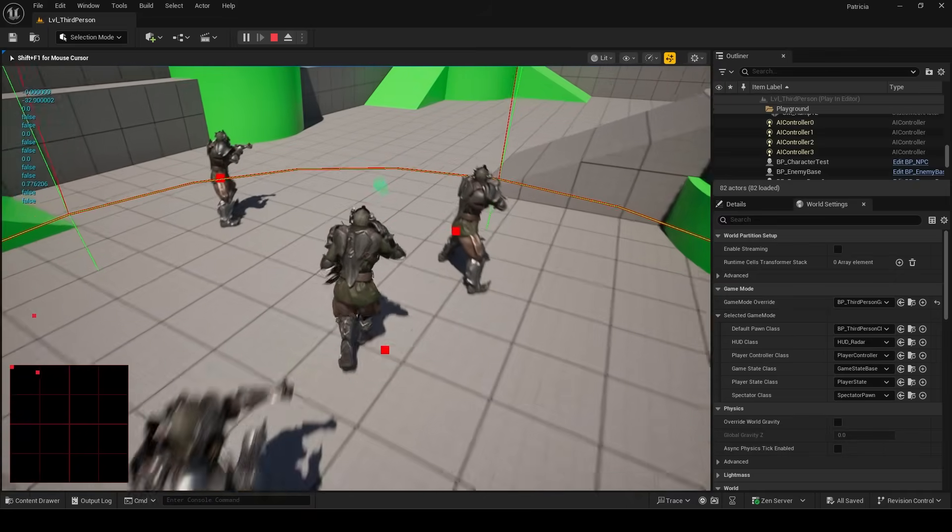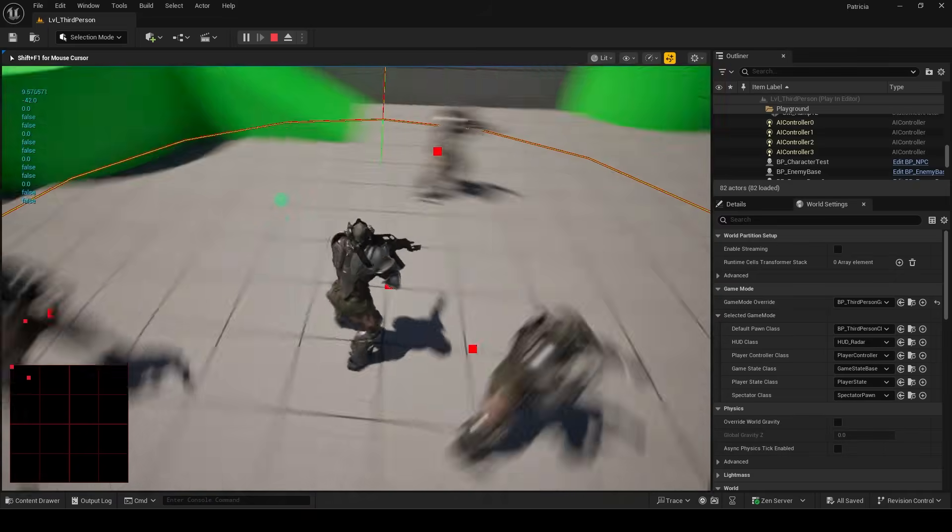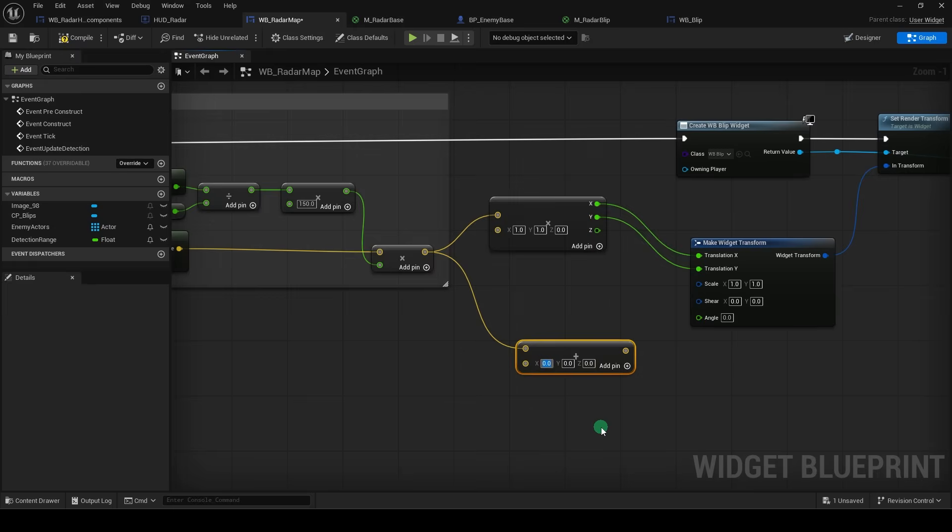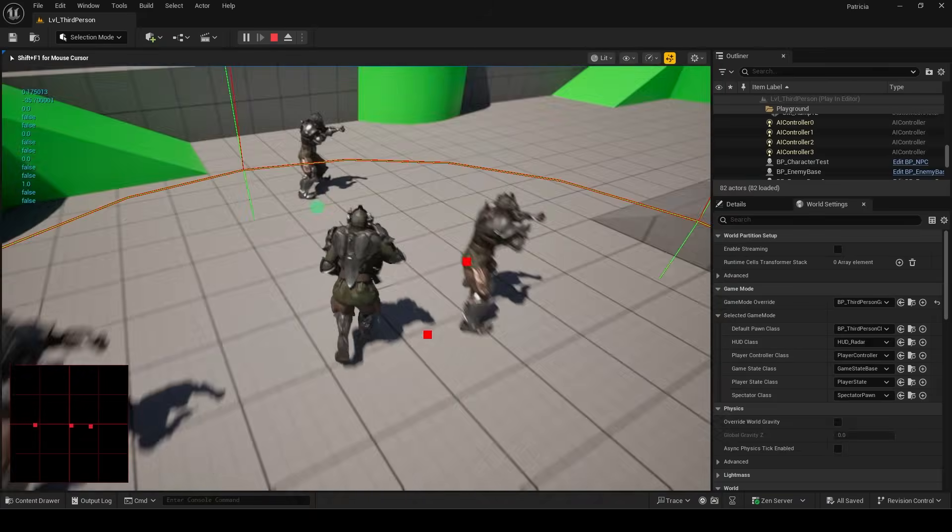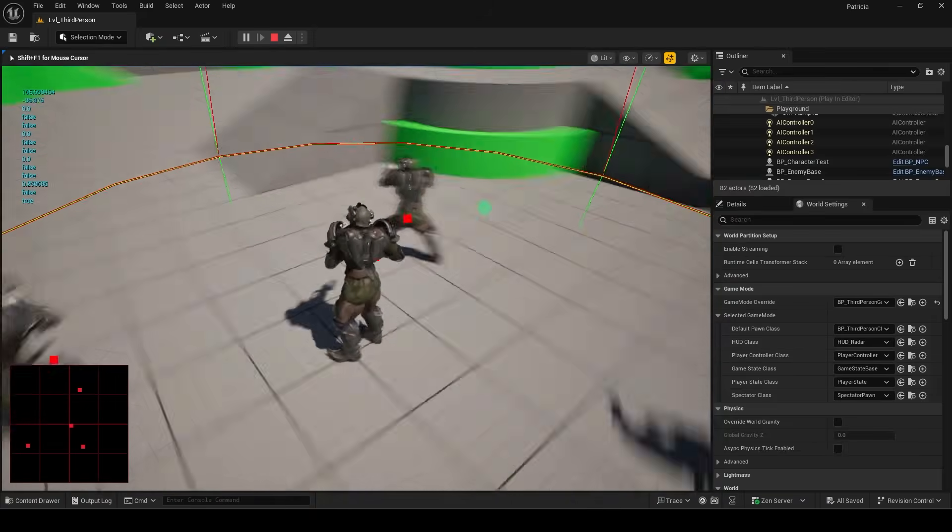To fix that, replace this multiply node with the plus node, and set it to 150, 150, 0. And now it's almost fixed,